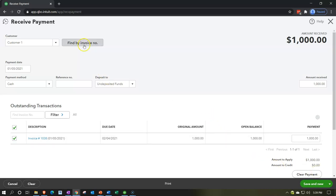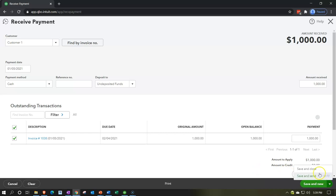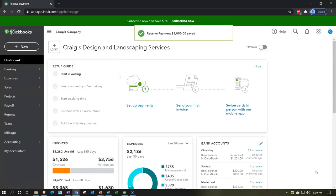When I record this receive payment, accounts receivable goes down and instead of the checking account going up — even though we received cash — undeposited funds goes up. It's a temporary clearing account that will close out into the checking account once we have the proper grouping of deposits, so the amount in the checking account matches the bank statement. Let's save and close that.